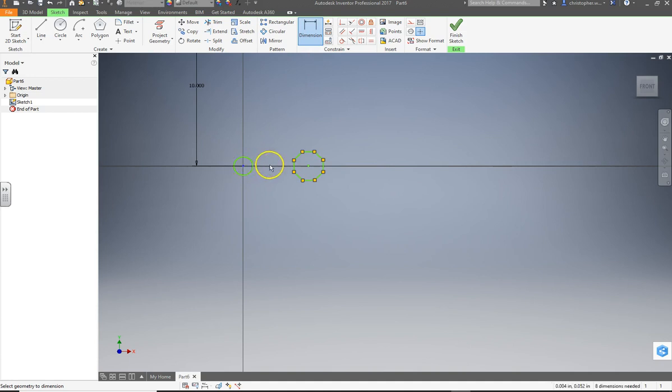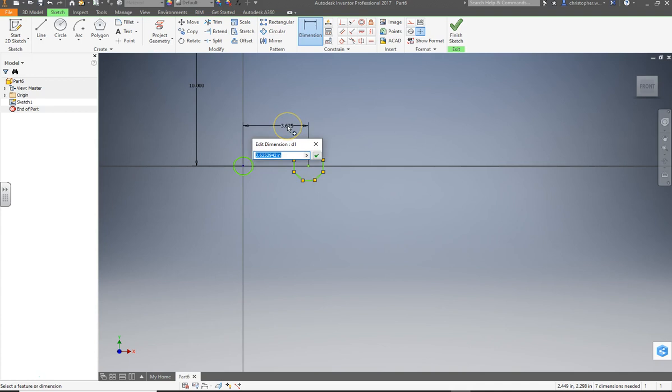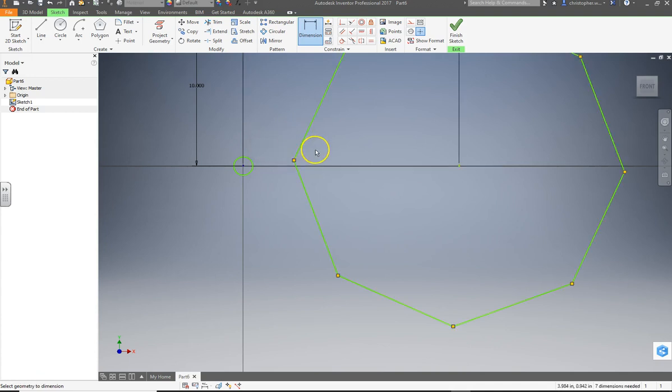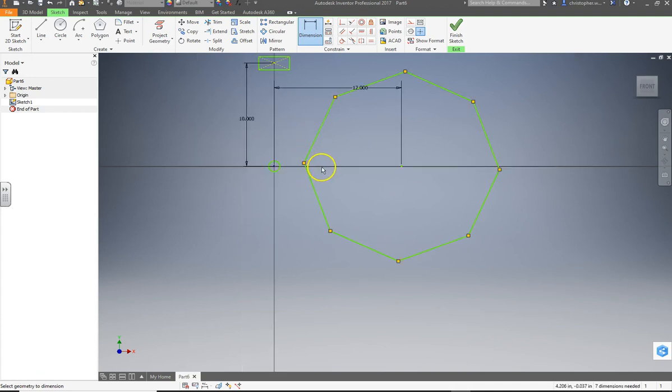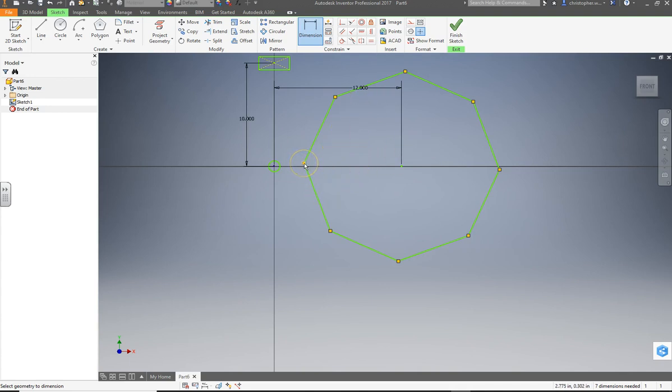And let's do 12 inches between the circle and the center of the octagon. So we're still in dimension. Center of the circle, center of the octagon. We're going to make that 12 inches, one foot. All right. And I'm not too worried about the octagon being oriented a particular way. I'm not even sure if I can. Well, anyway, it doesn't matter.